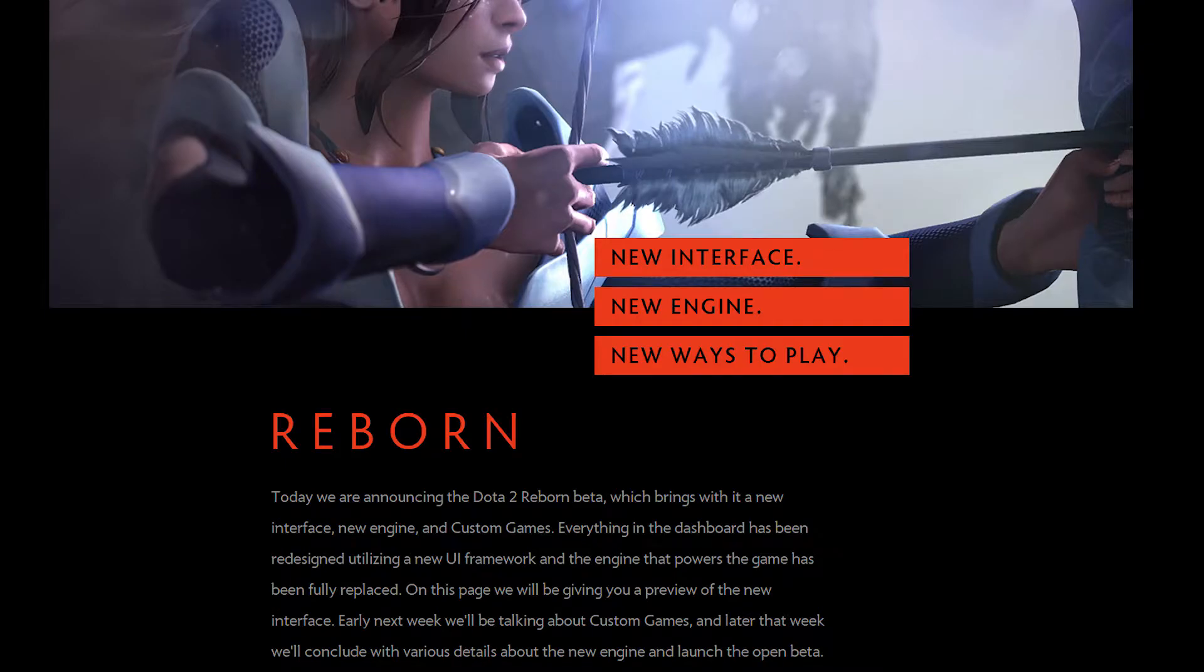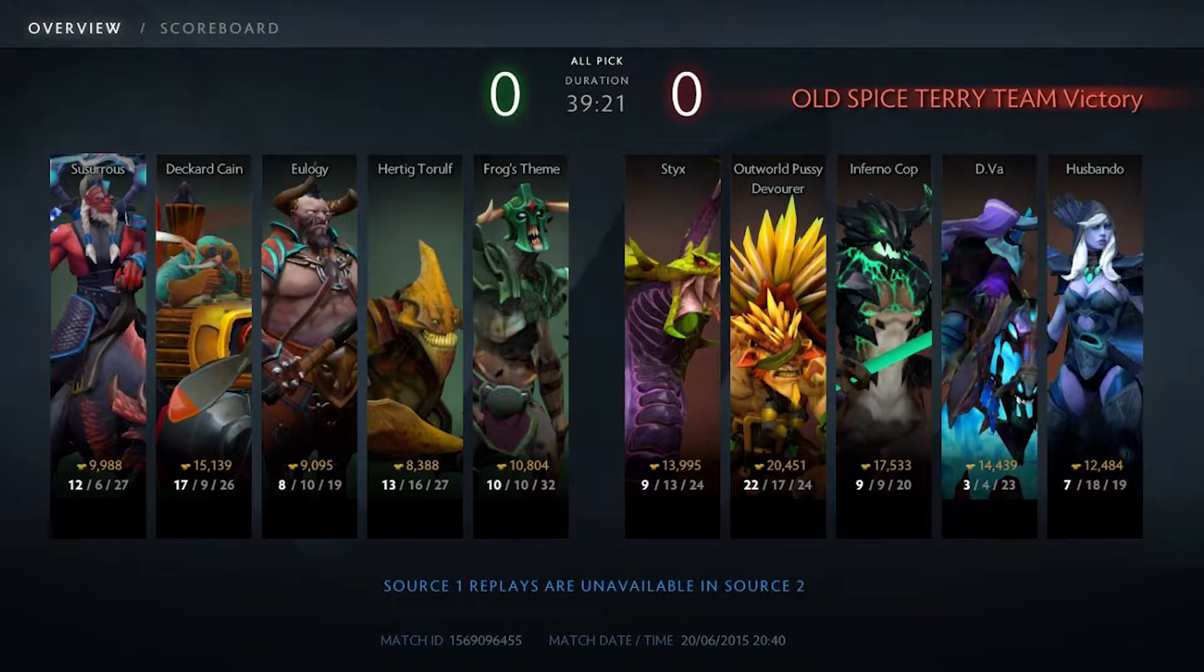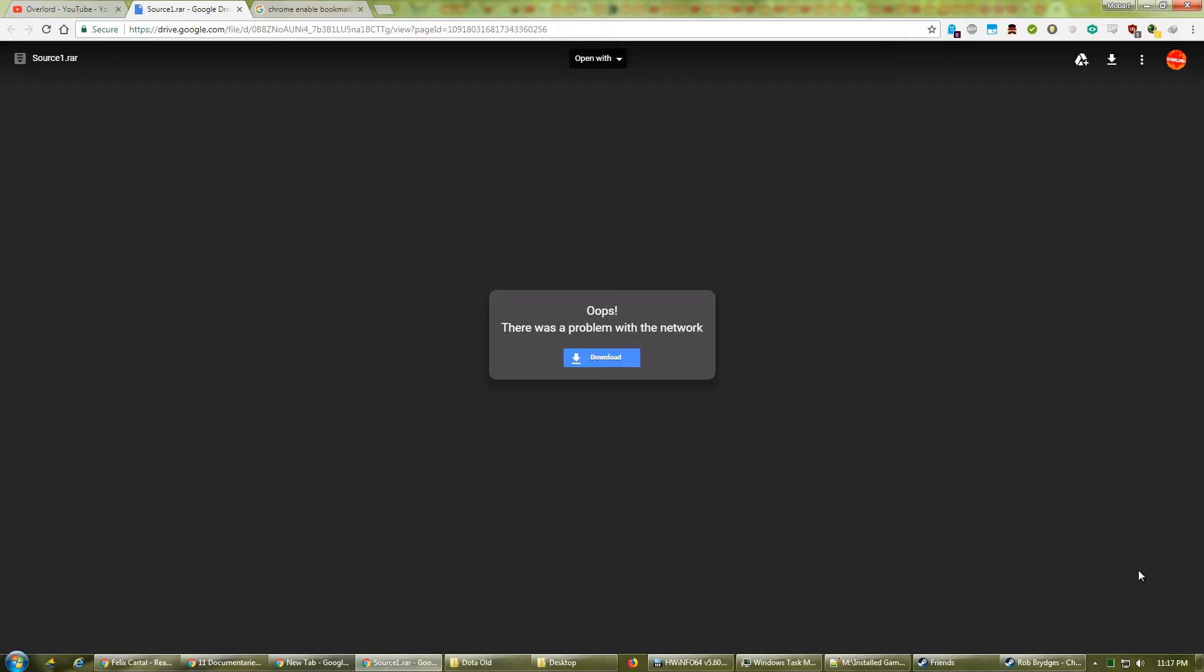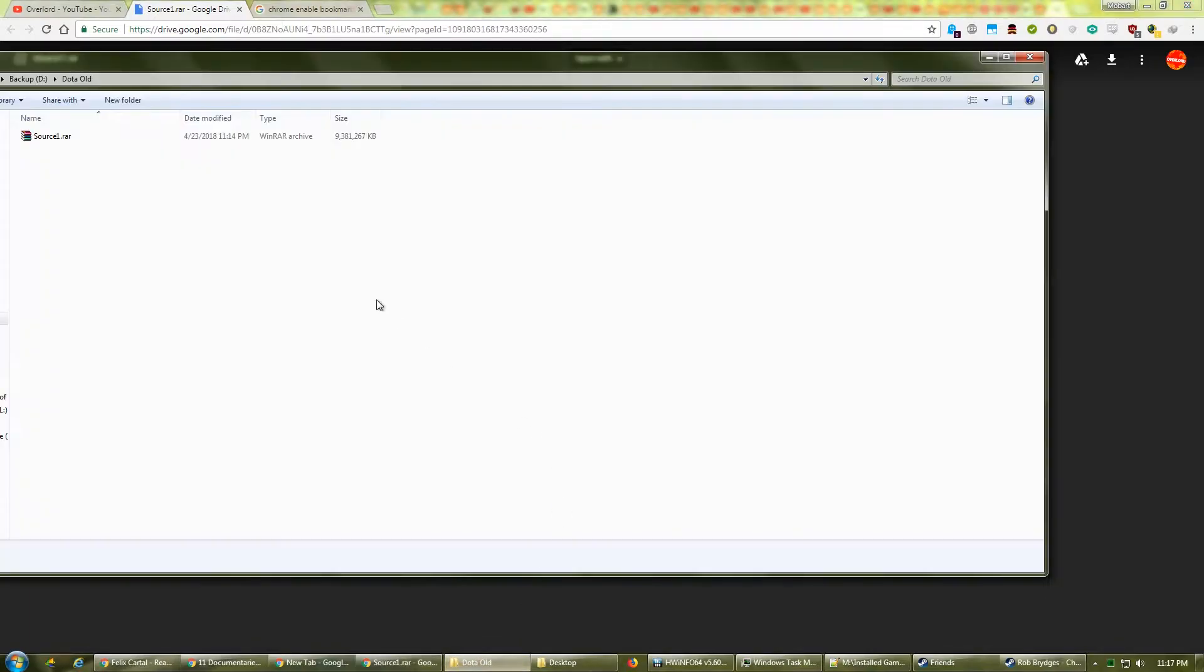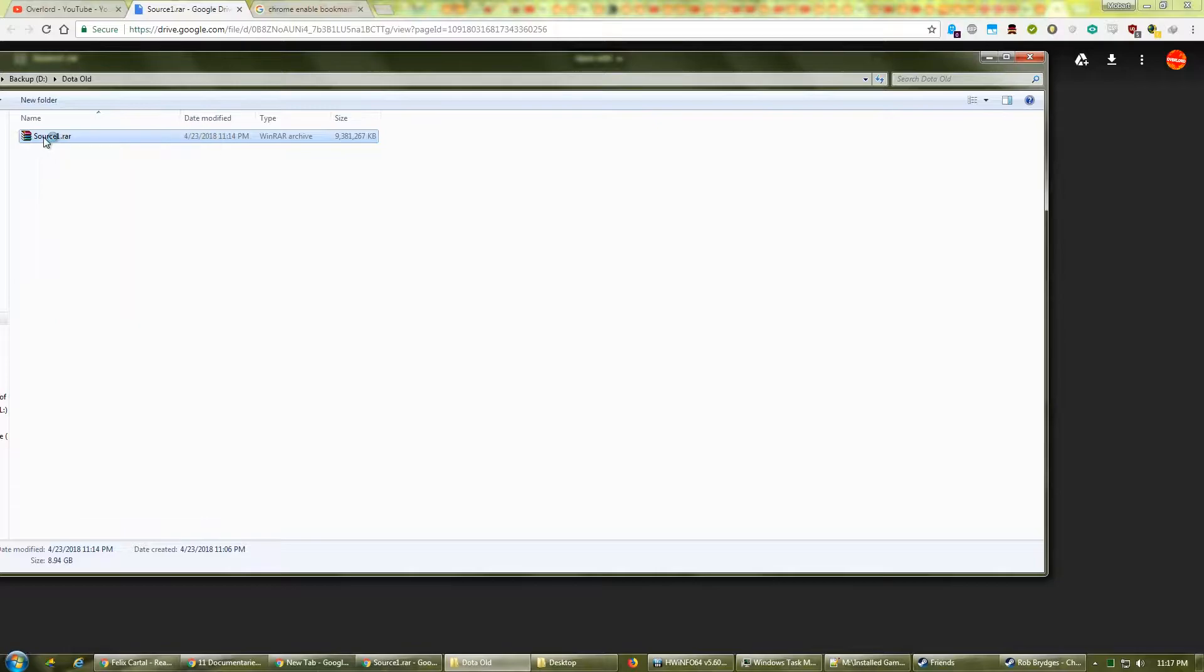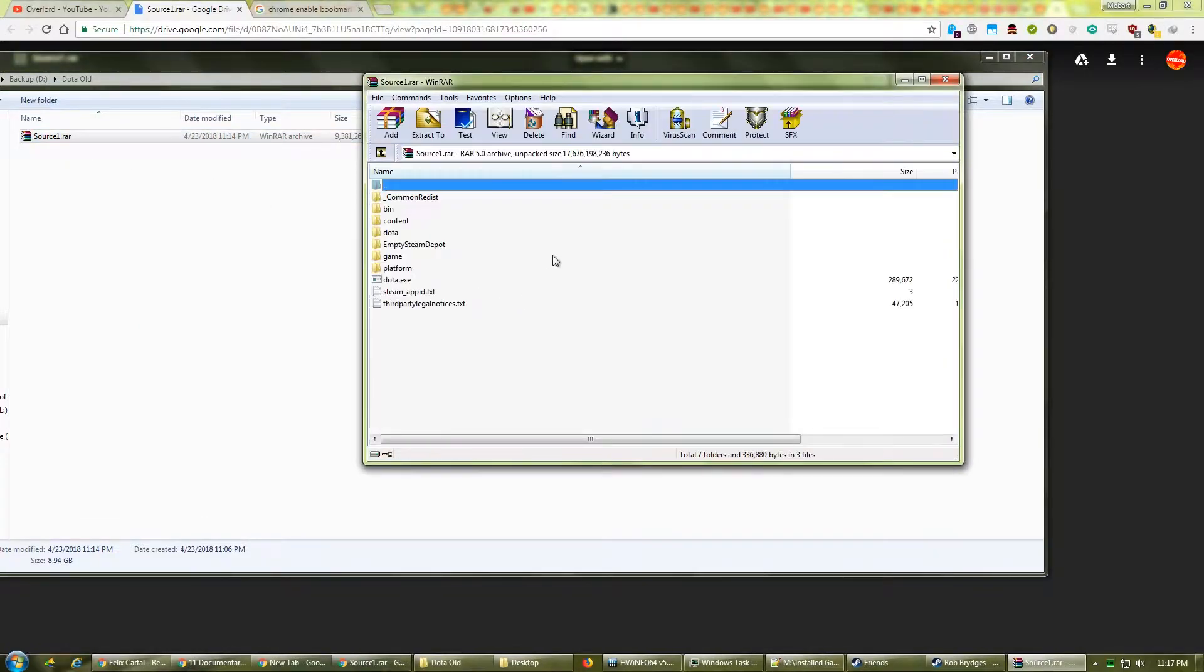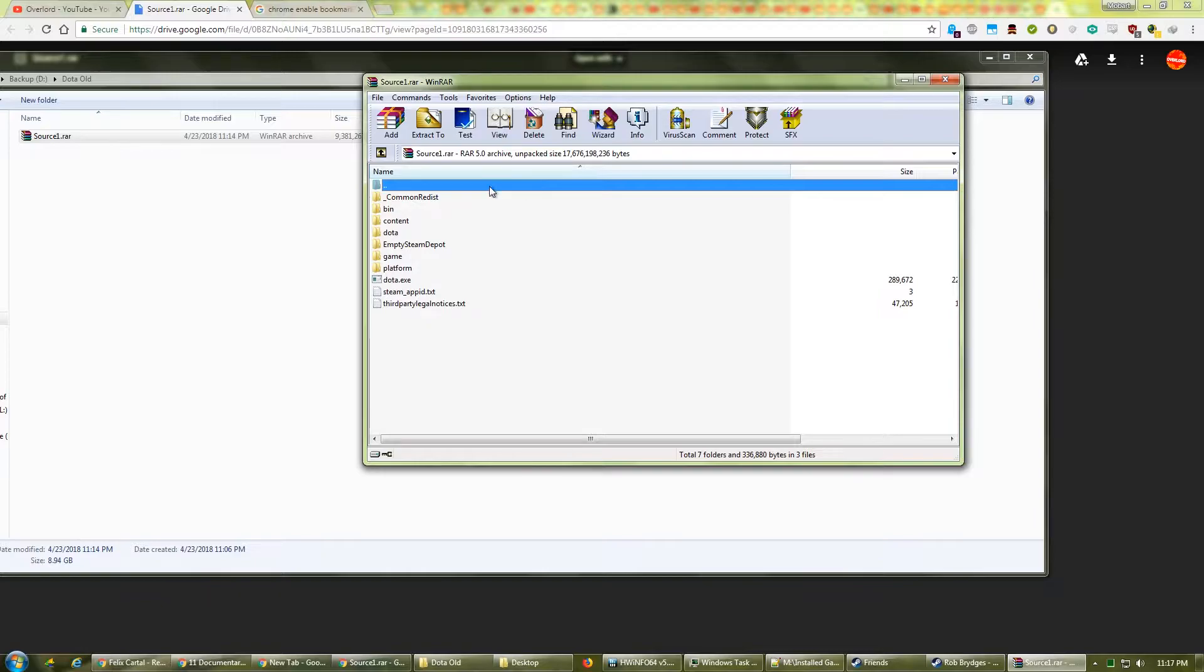In 2015, Valve moved Dota 2 from the Source 1 engine to their new Source 2. Any replays downloaded in Source 1 would not be compatible with Source 2, meaning old replays could not be watched anymore. However, an archived version of the old engine has been preserved, enabling anybody who has still kept their old replays to watch them. This video provides a step-by-step guide to do exactly that, so let's begin.